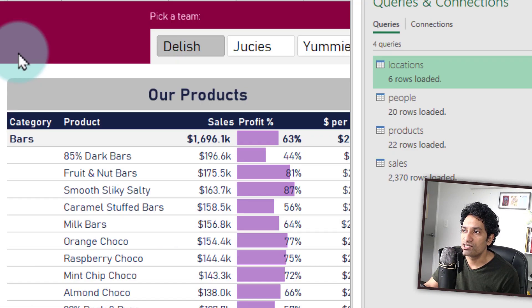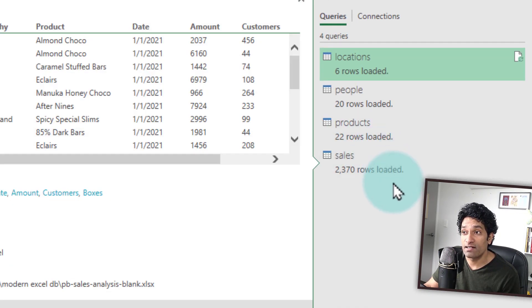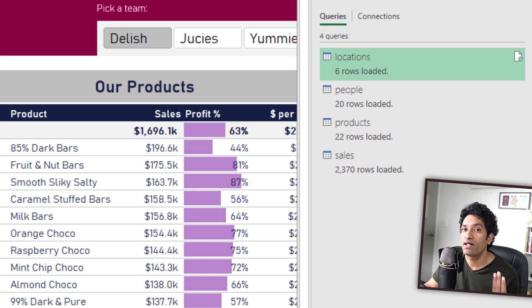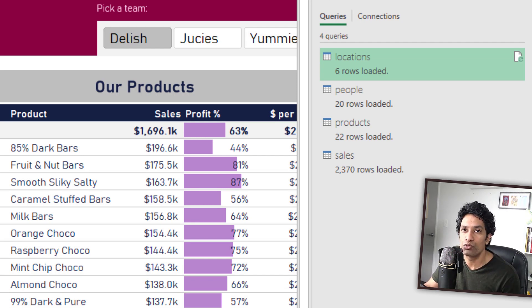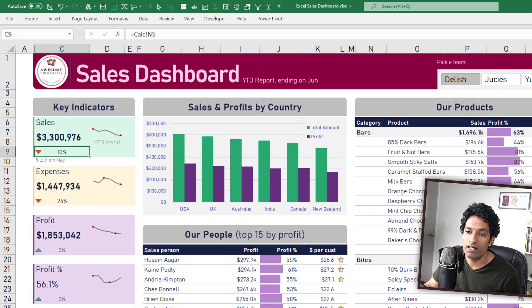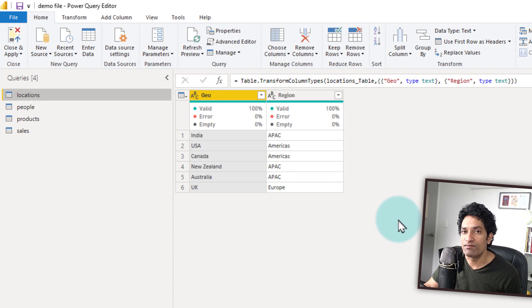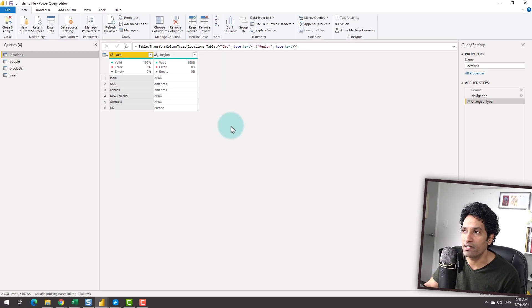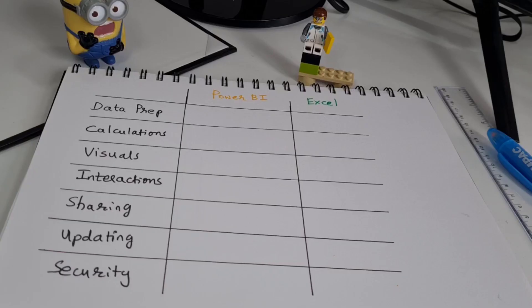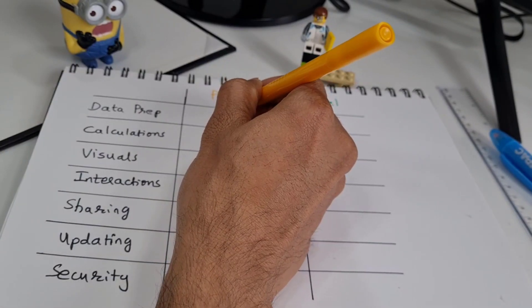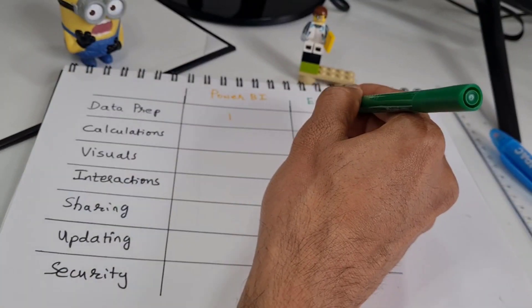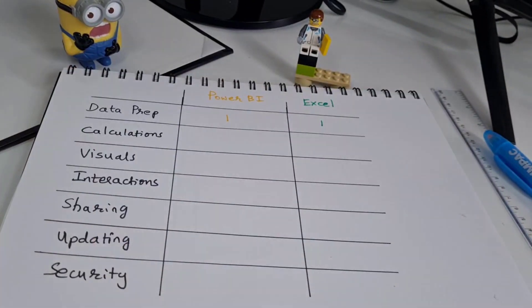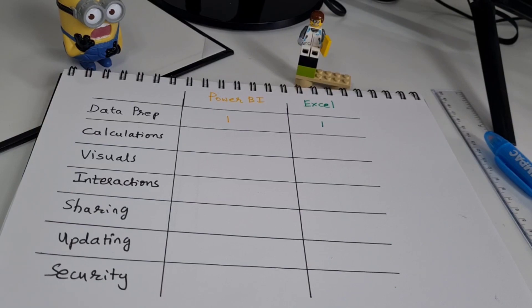All of these queries are connected to that Excel file and if that Excel file changes, for example, next month we add some new sales information, I can just refresh my query and the dashboard would automatically update. Same with Power BI, it is connected to that Excel file. If there is new information added in that Excel file, I just refresh my Power BI and it will fetch that data. With respect to data preparation, I think we can give one point for both Power BI and Excel because they are equally capable of processing the data.